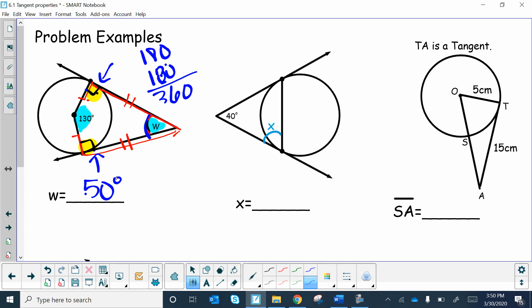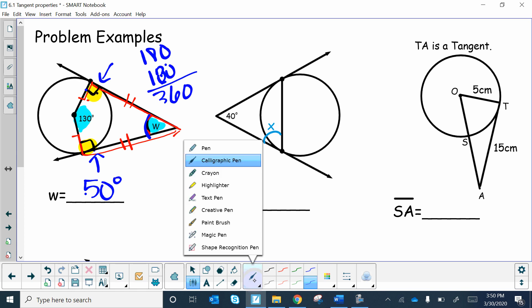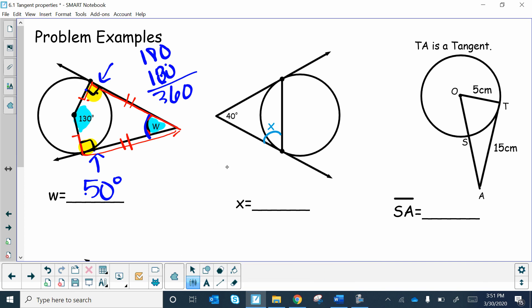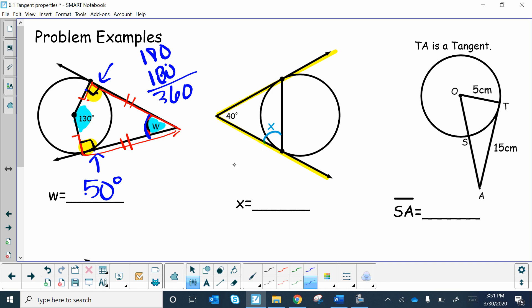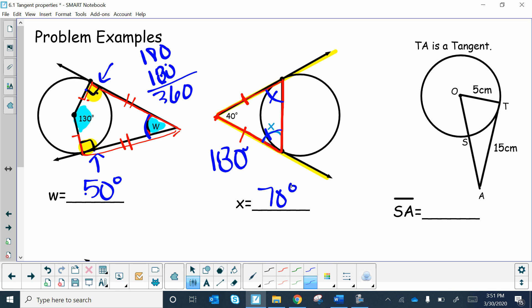Next problem: we have two tangent lines from an external point, which means the two tangent segments are congruent — forming an isosceles triangle. The base angles of the isosceles triangle are equal. Using the 180° rule for triangles, that leaves 140° for the two base angles, making each base angle 70°. So angle X = 70°.